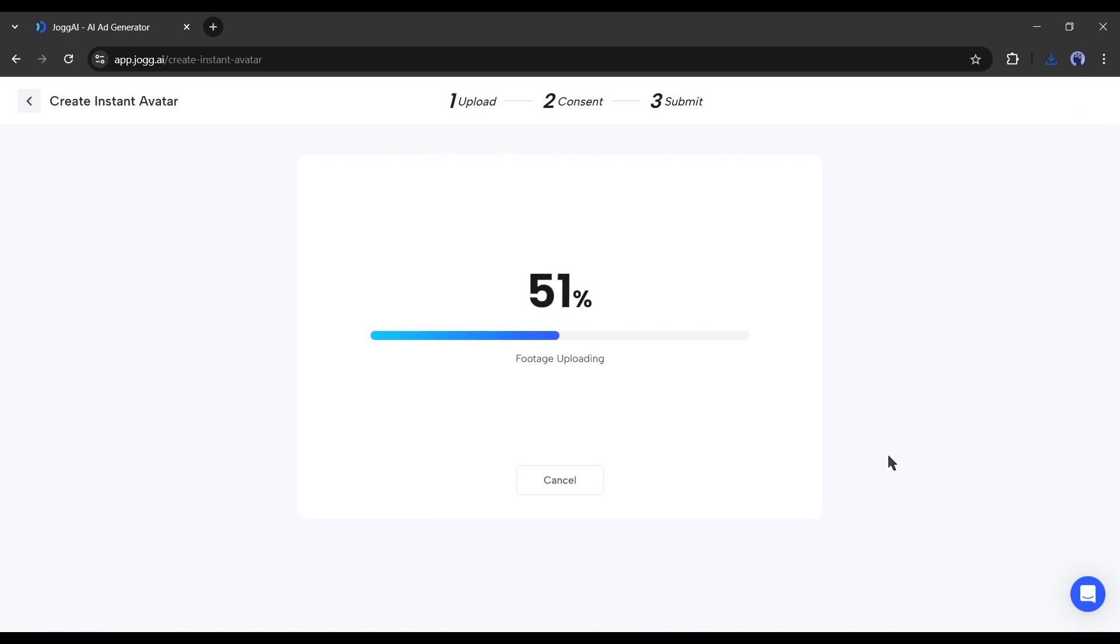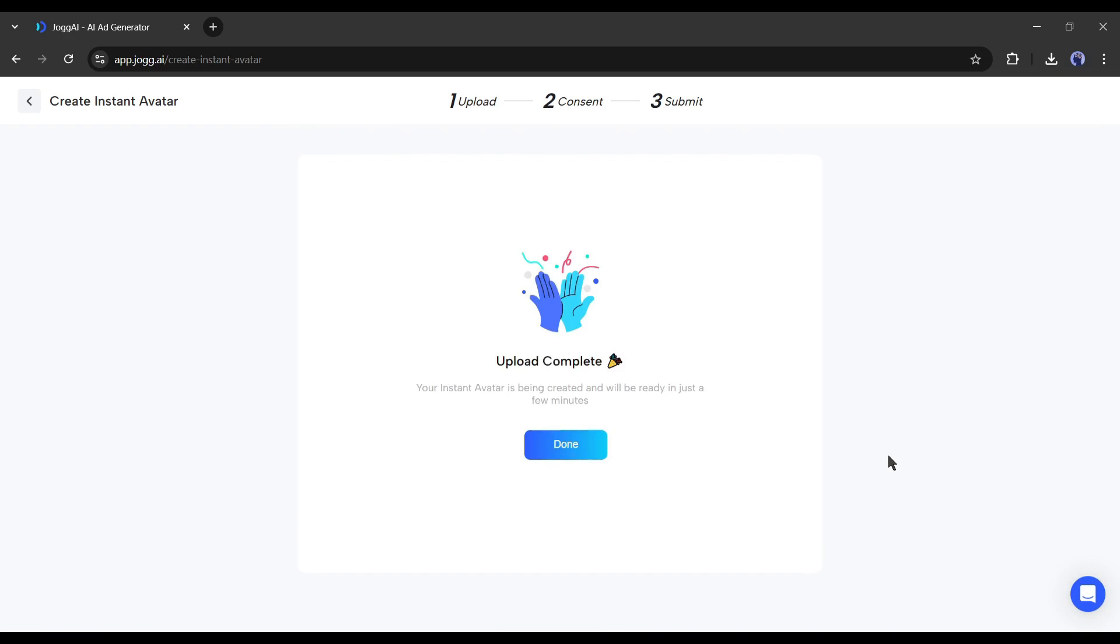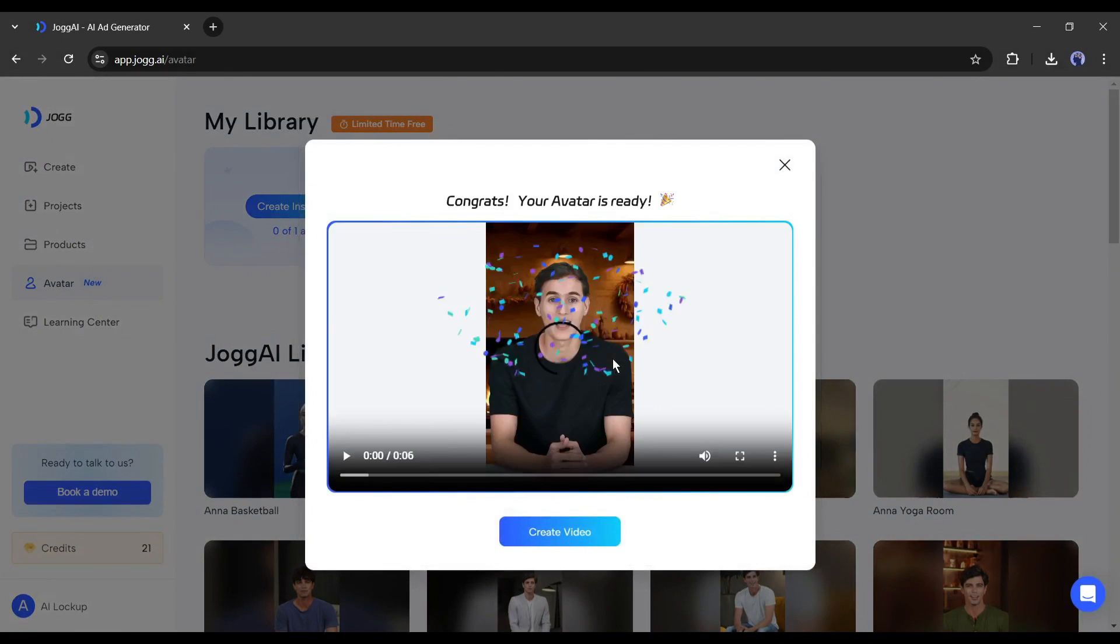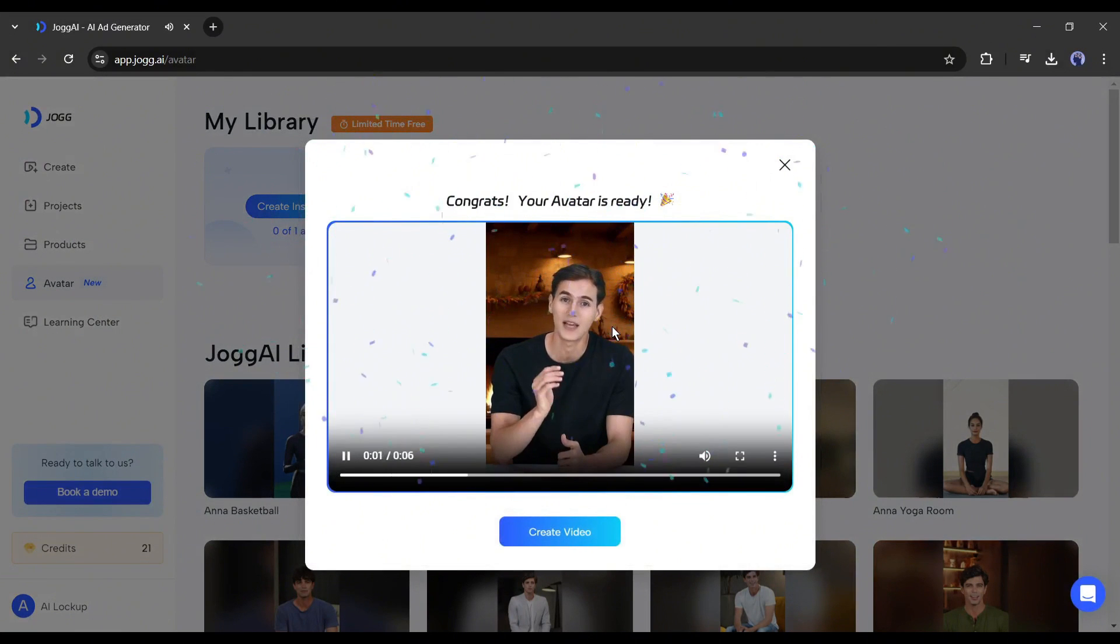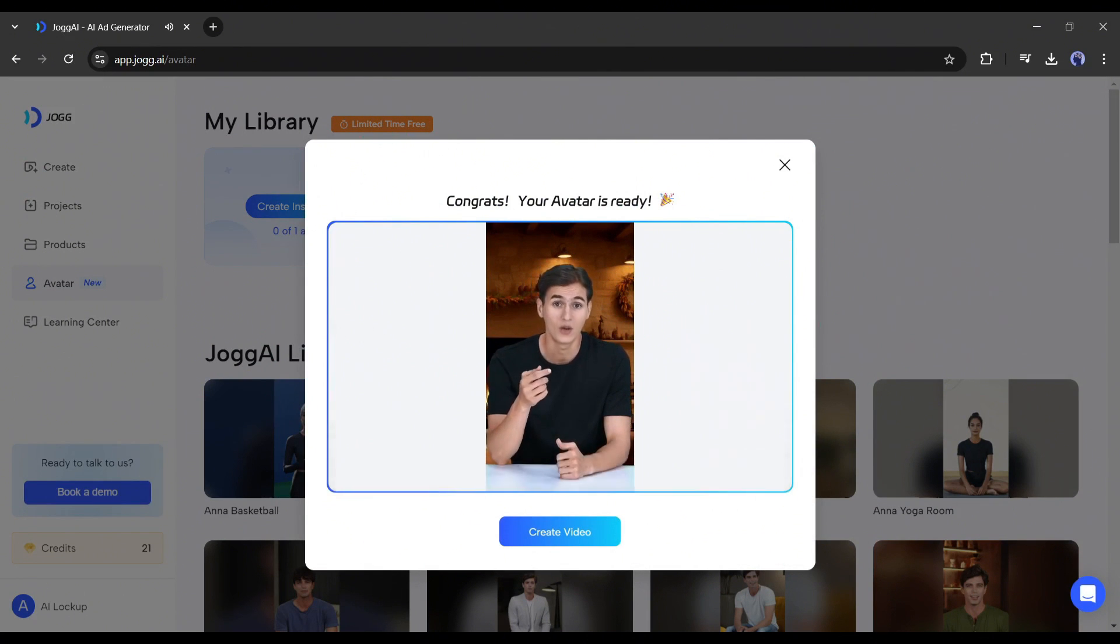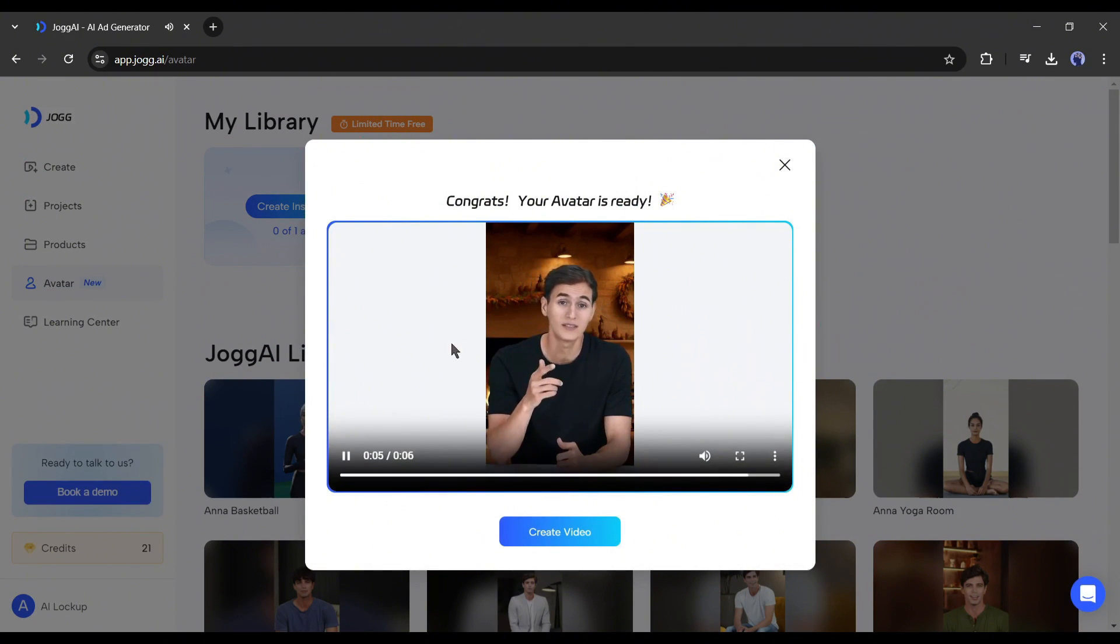Now Jog AI will verify the video. It will take some time, and our cloned avatar will be ready. Hi AI Lockup, your instant avatar is ready. Start creating videos with it now. Hope you enjoy it.